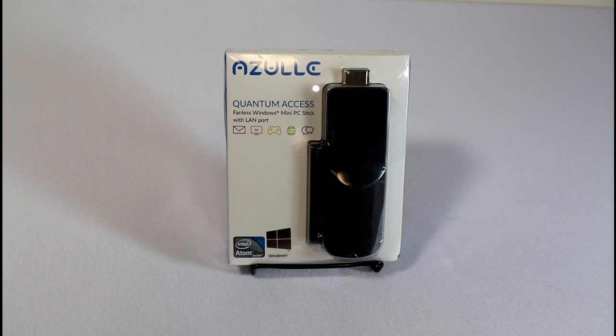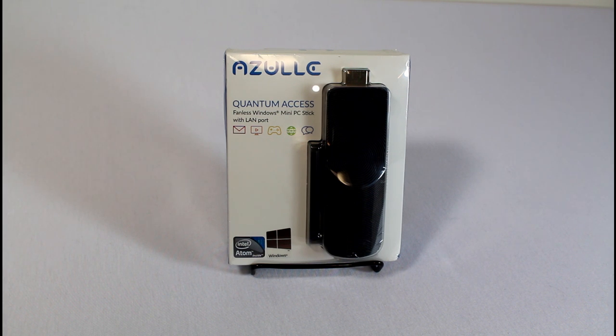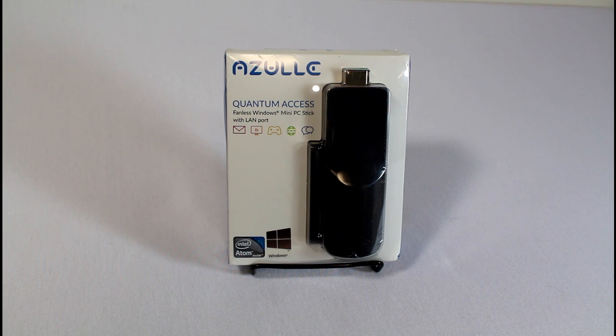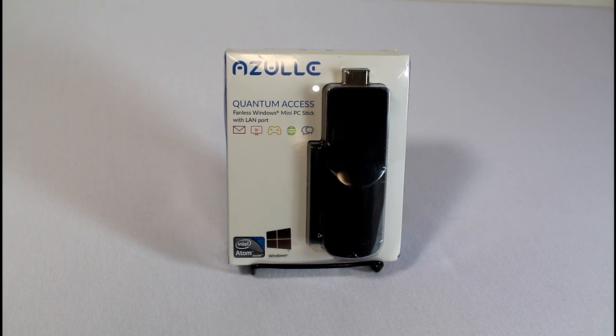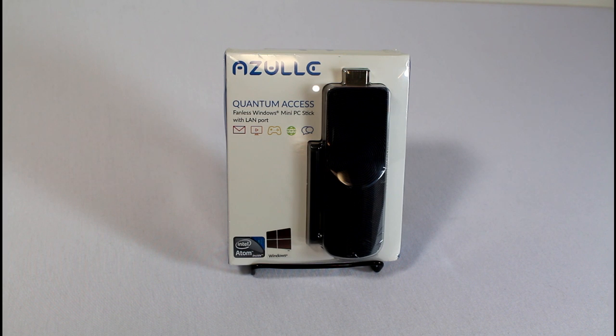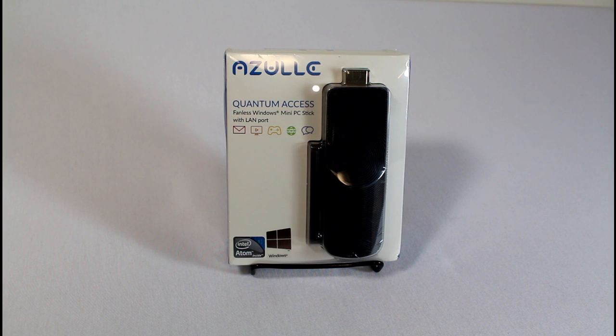Today we're taking a look at the ZOOL Quantum Access Fanless Windows PC. This is a Windows computer pushed into a little stick for your TV or whatever display that has an HDMI port. You may be saying why as a cord cutter would I want to be connected to a computer with Windows, and the reason being is there's still a lot of great content only legally available through a web browser.